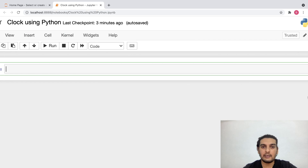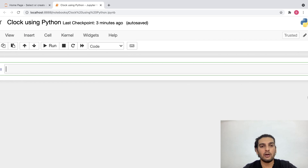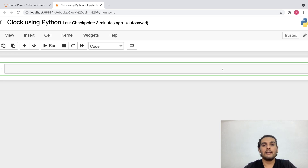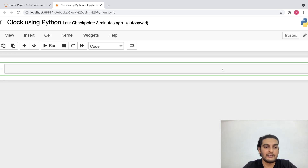For this we would need a library called tkinter, and with the help of tkinter we can work with GUI or graphical user interface objects. Now let me go ahead and import the required libraries.